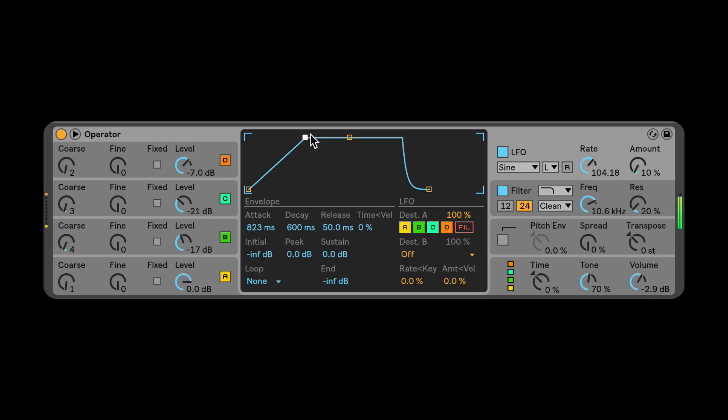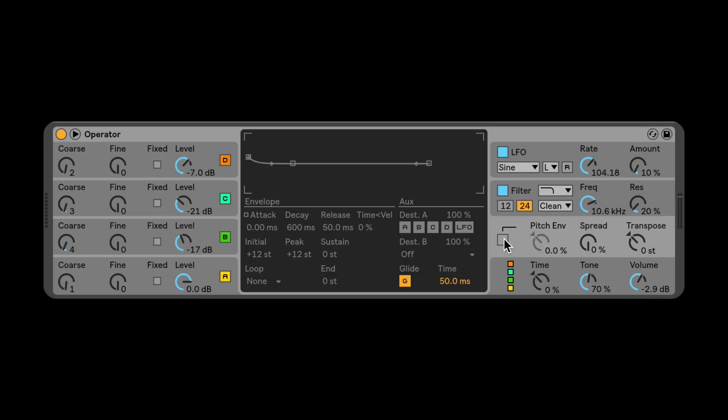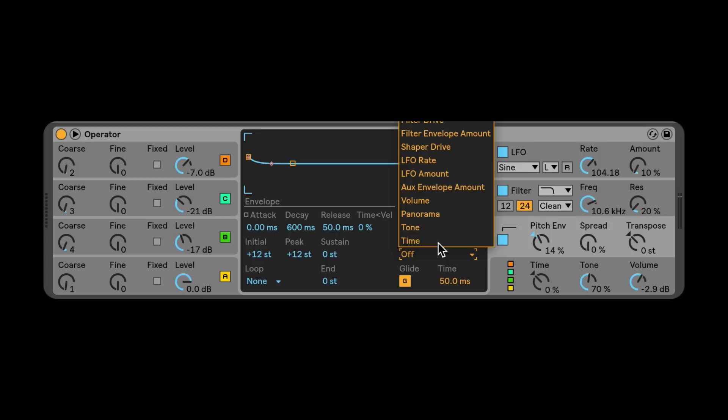Another thing leads do is have vibrato. Turn the re-trigger off, turn your rate up just a little bit, set your amount to zero, then blend it until you like it. Amounts under 10 usually do the trick. You can also make the LFO happen over time. You can use the extra envelope to affect extra parameters on Operator — for example, sending it to the tone control, which is a great way to add some movement.